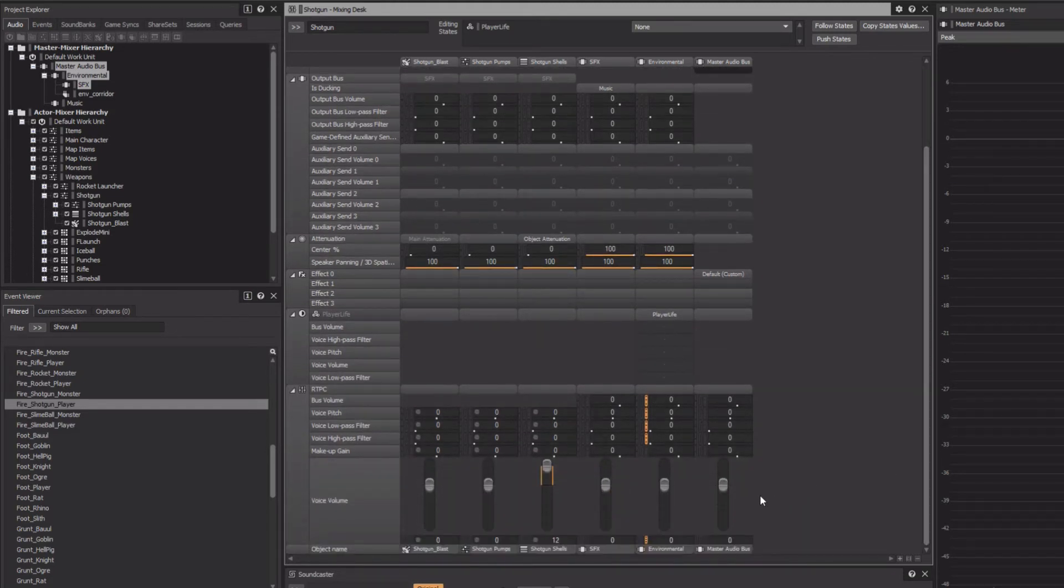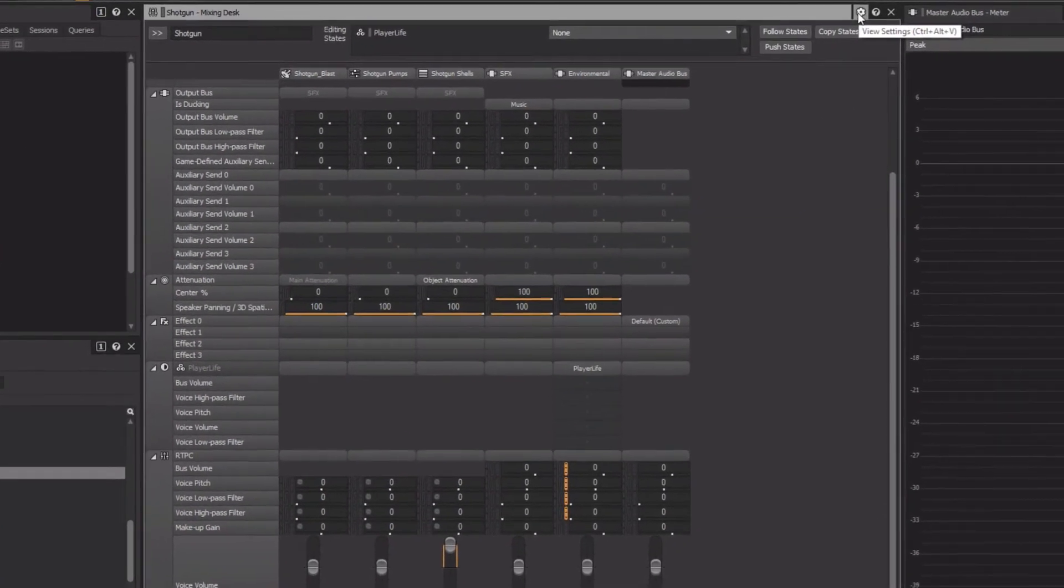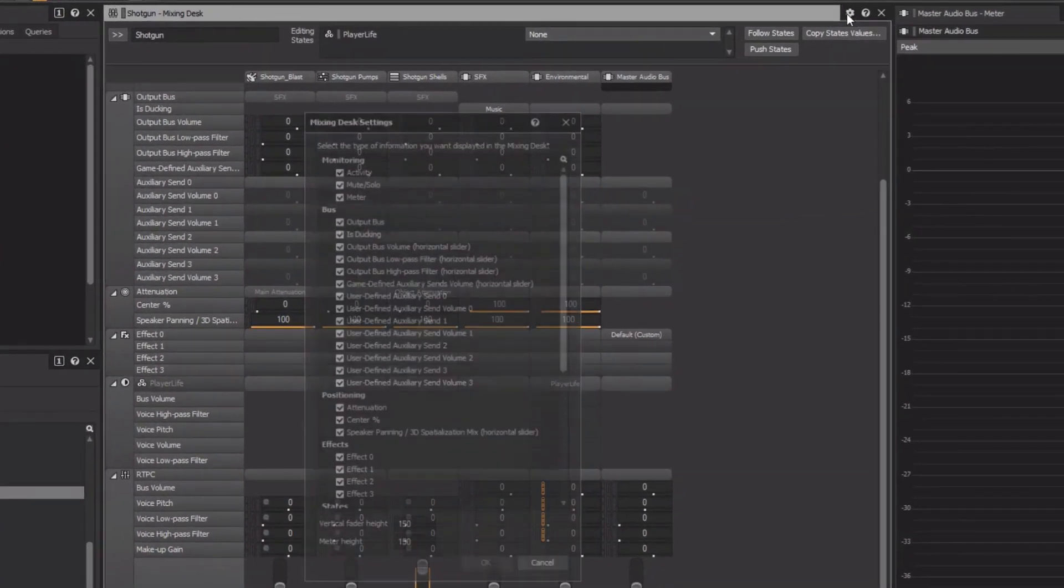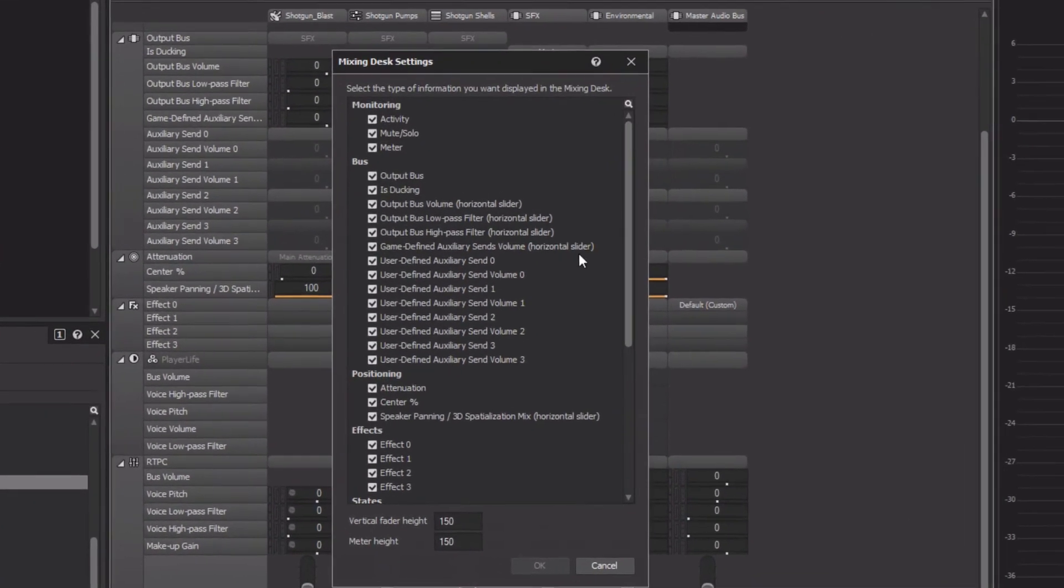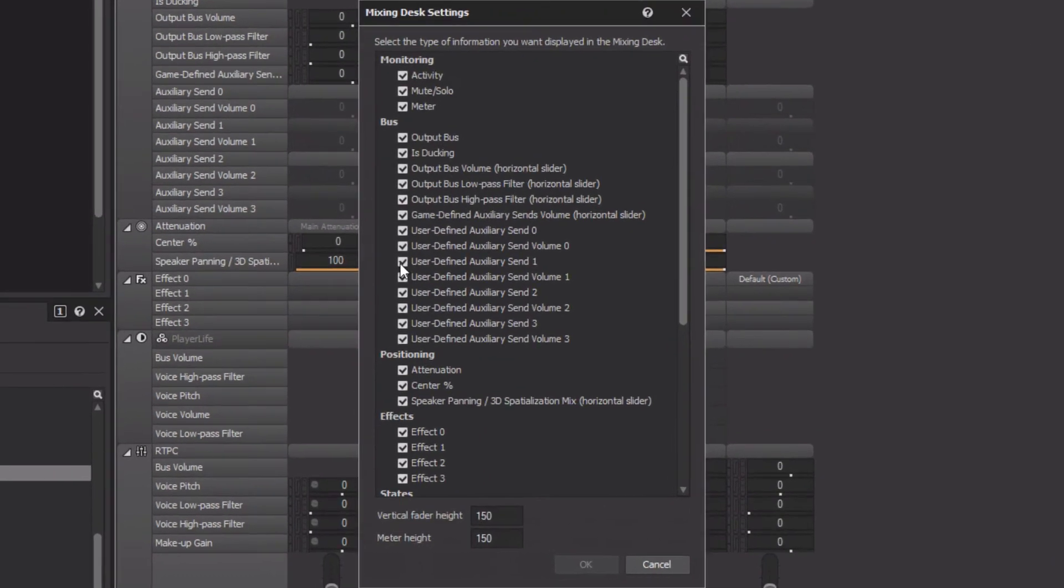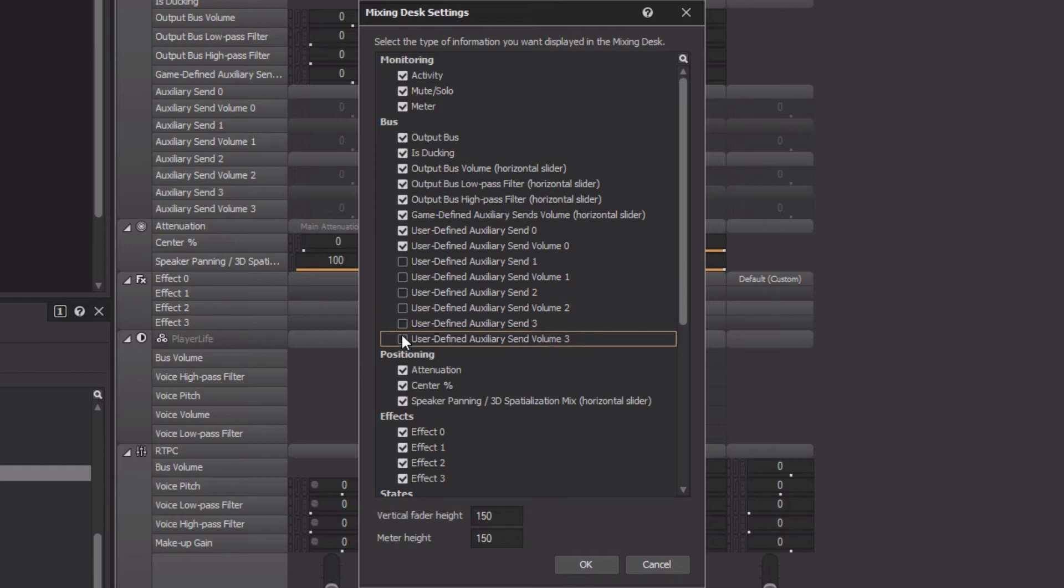We can scroll down. However, to minimize scrolling, we can get rid of the properties in the display that we don't need. Click the Mixing Desk's View Settings icon, and we can deselect any of the properties that we're not using. In this case, let's deselect anything related to Auxiliary Sends 1, 2, or 3, as well as Effect 1, 2, and 3.